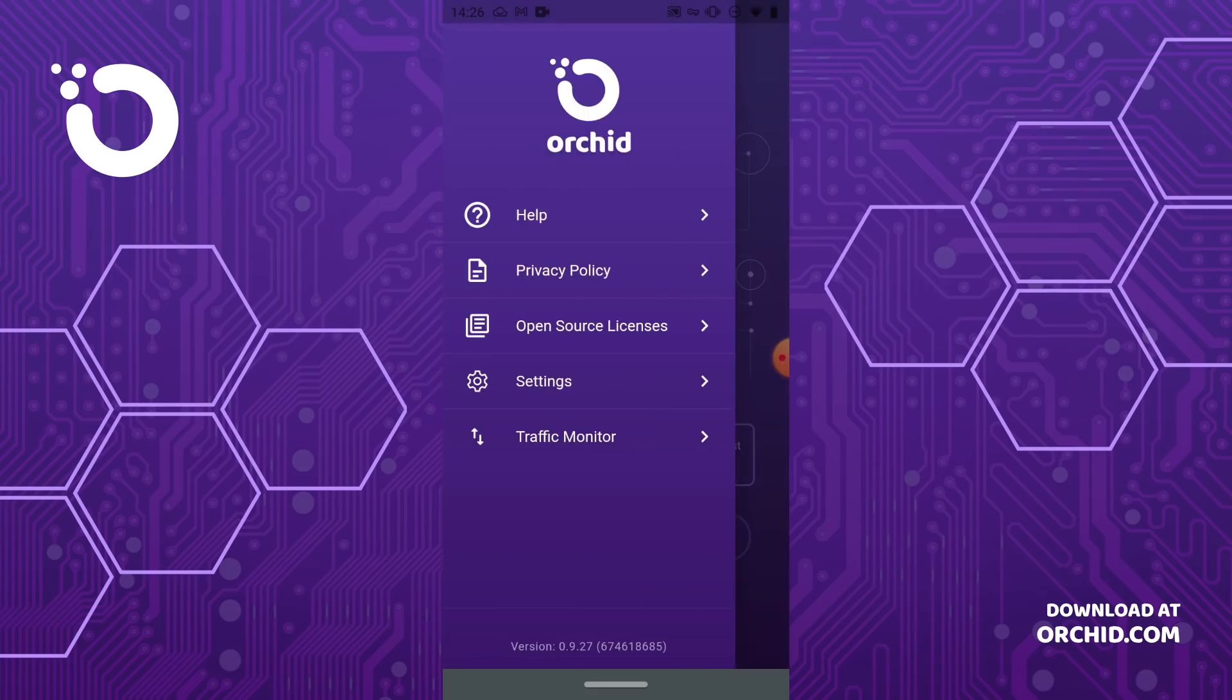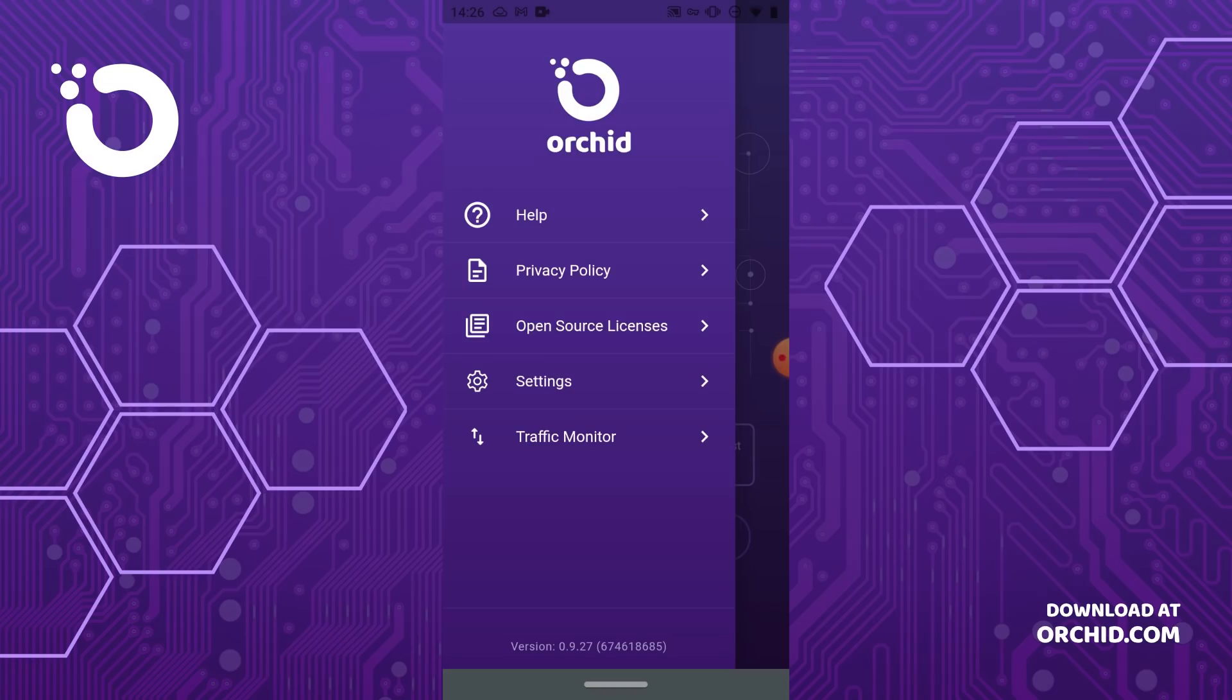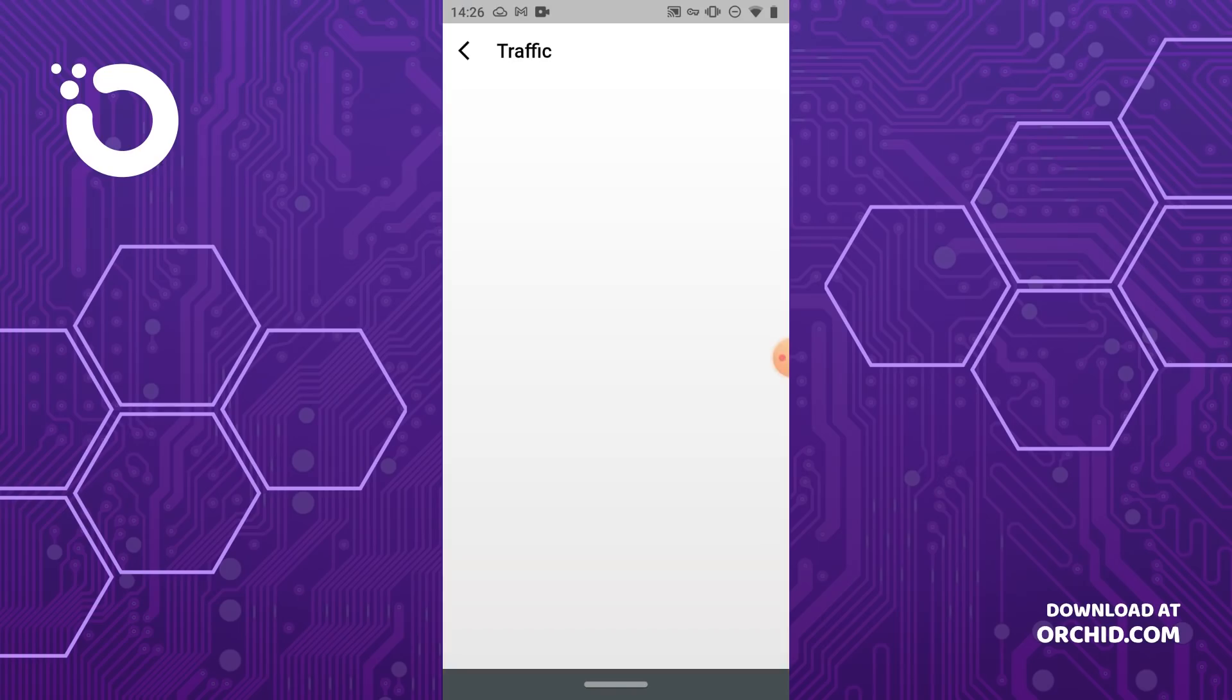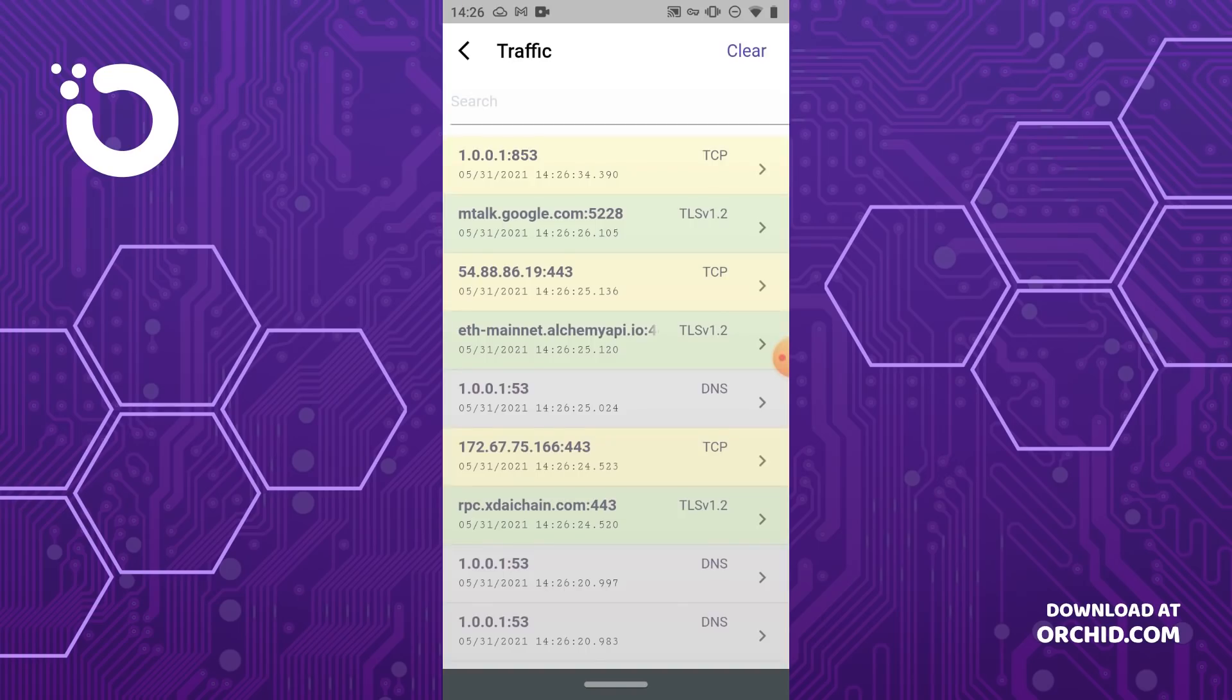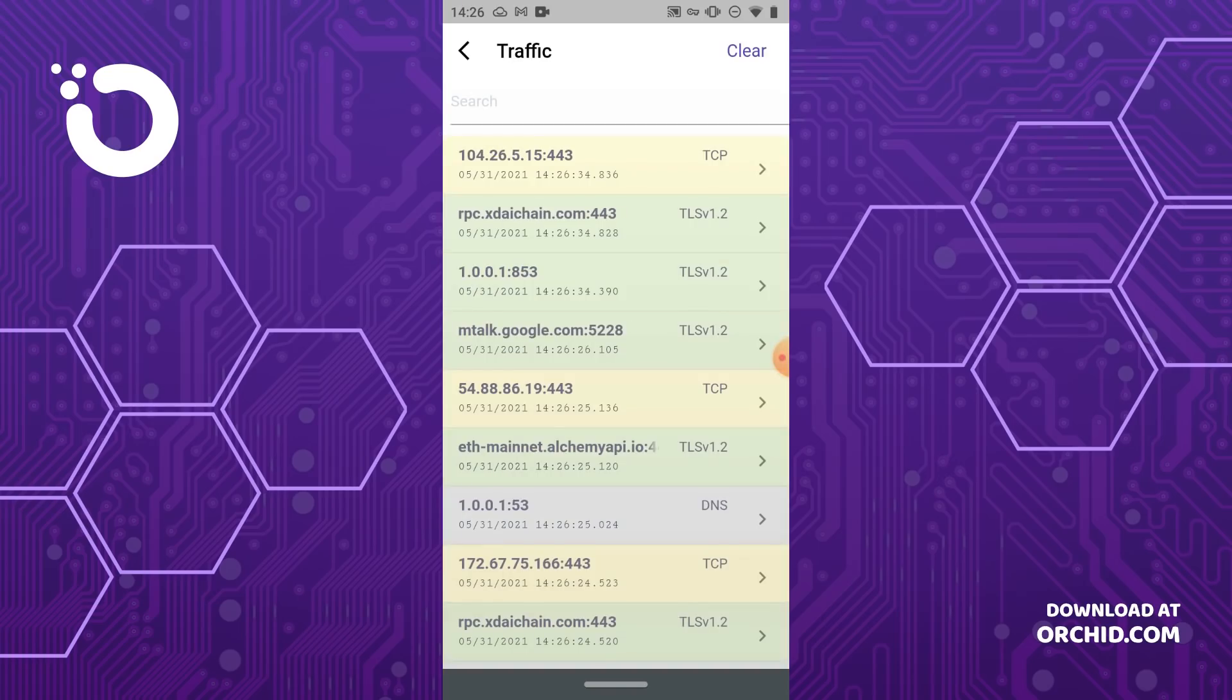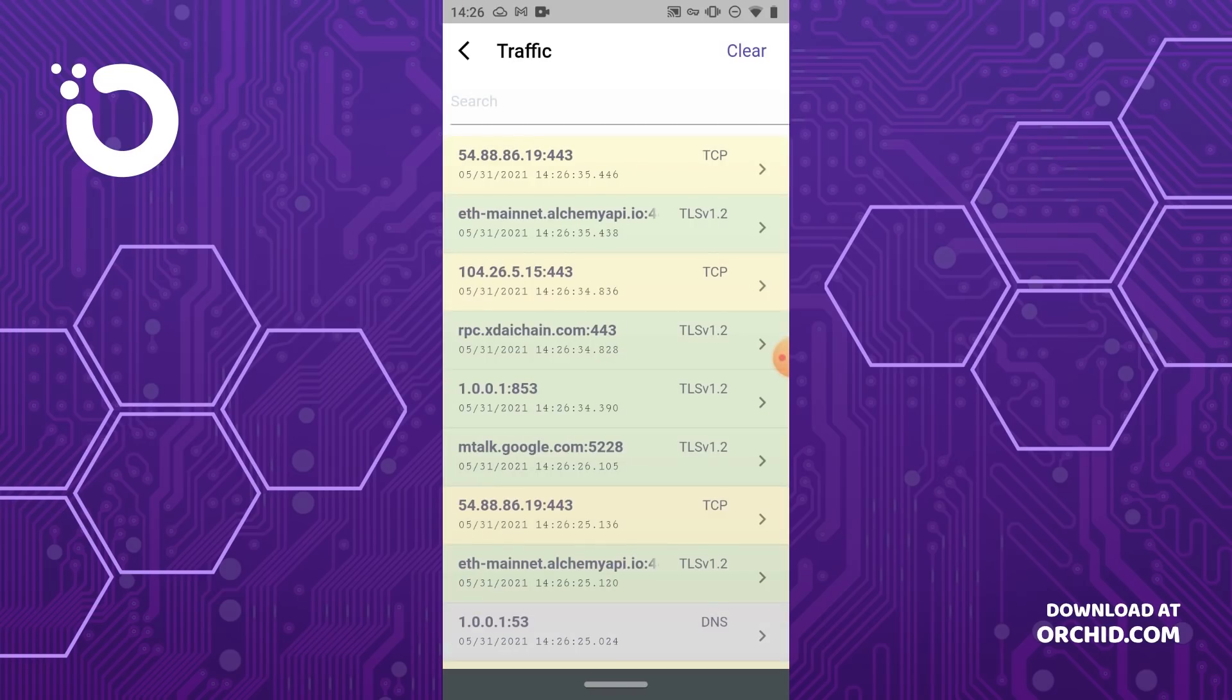If we open the menu and select the traffic monitor, you can get a local view of all the traffic on your device that's now going through Orchid's VPN.